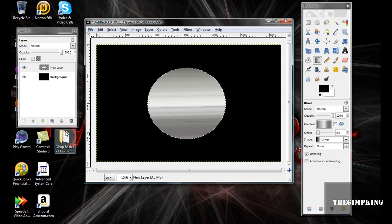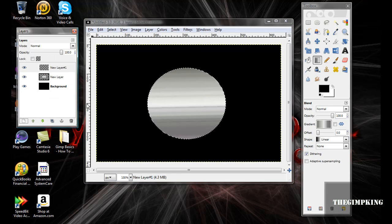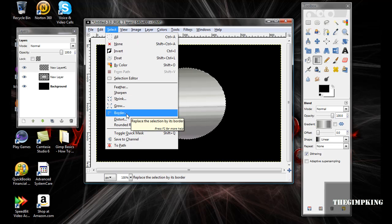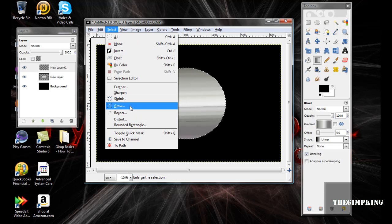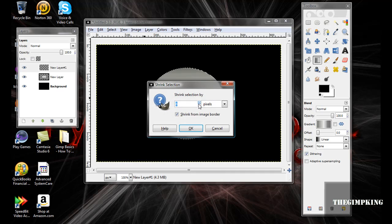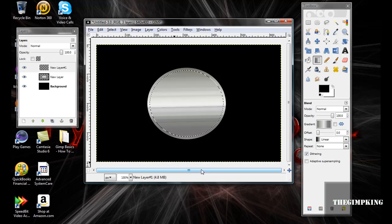Now click New Layer again, click Okay. Now select and shrink it by 8 pixels, then click Okay.